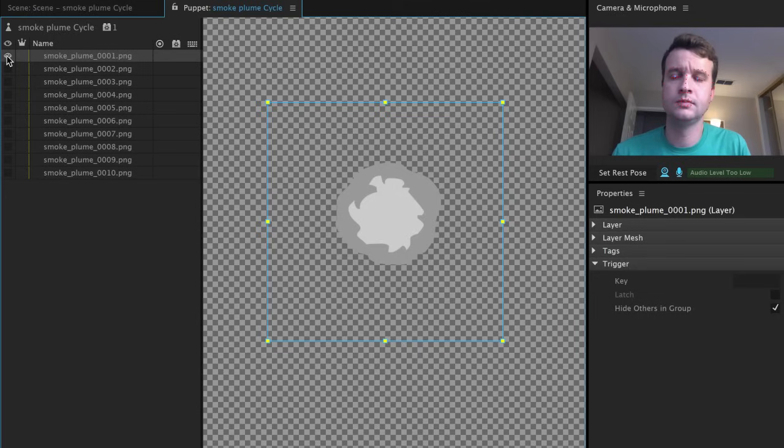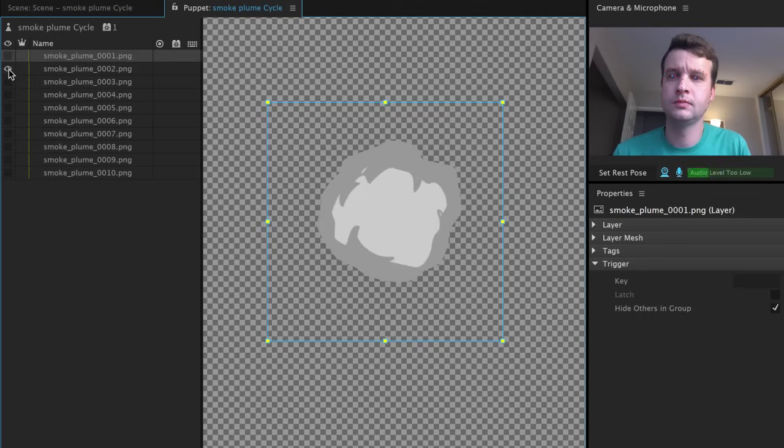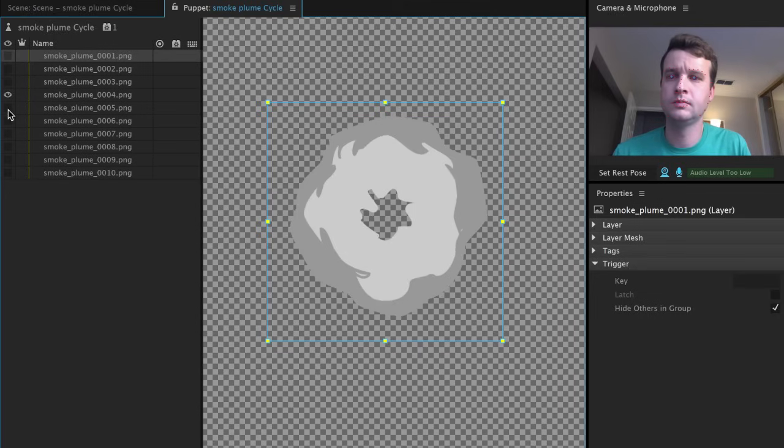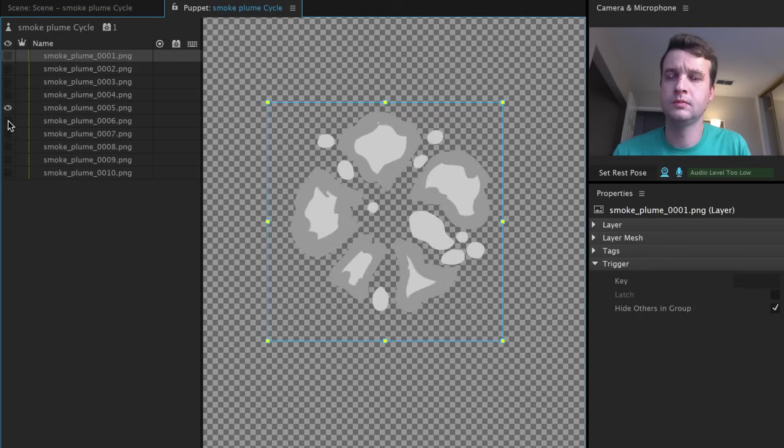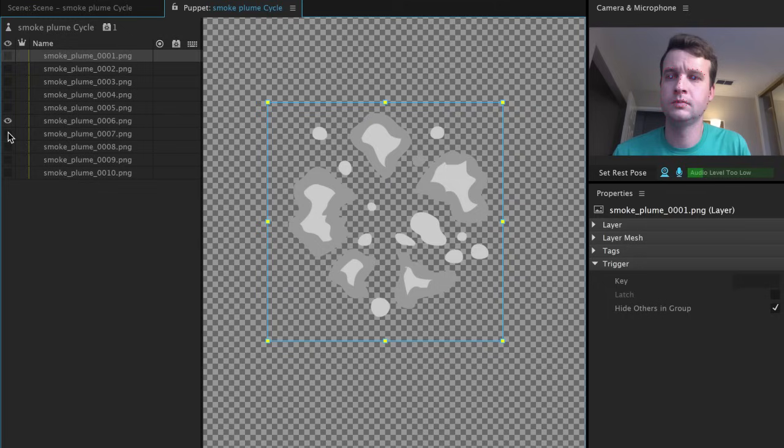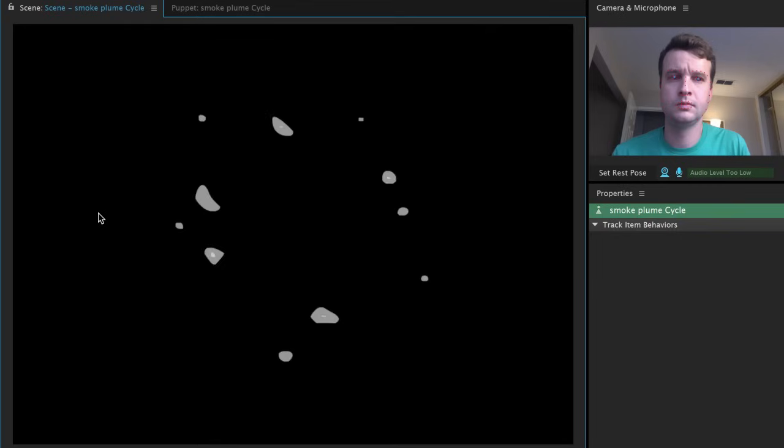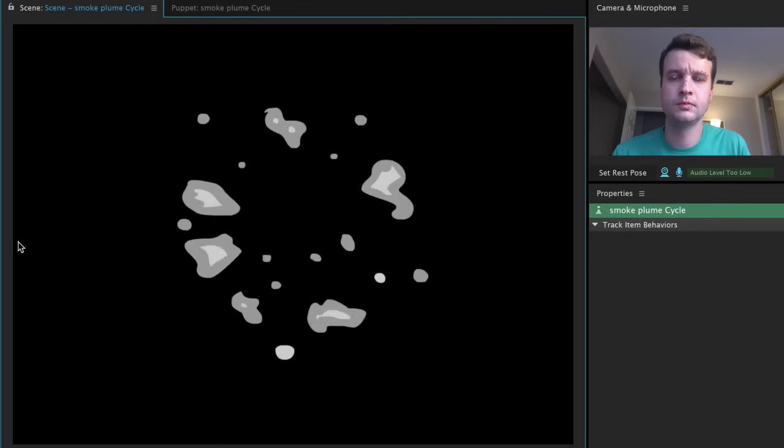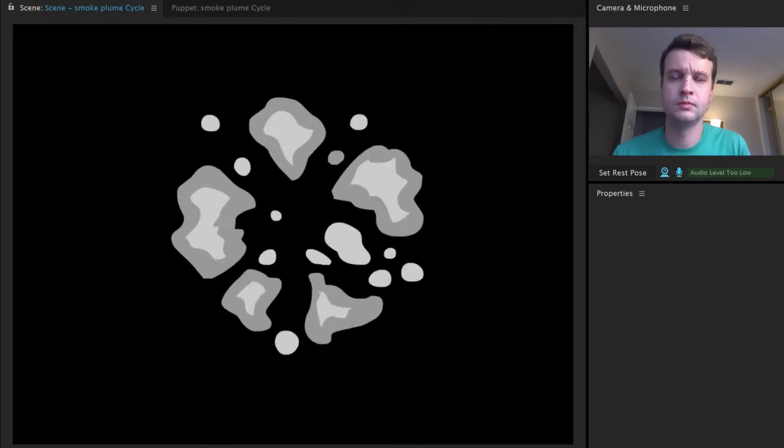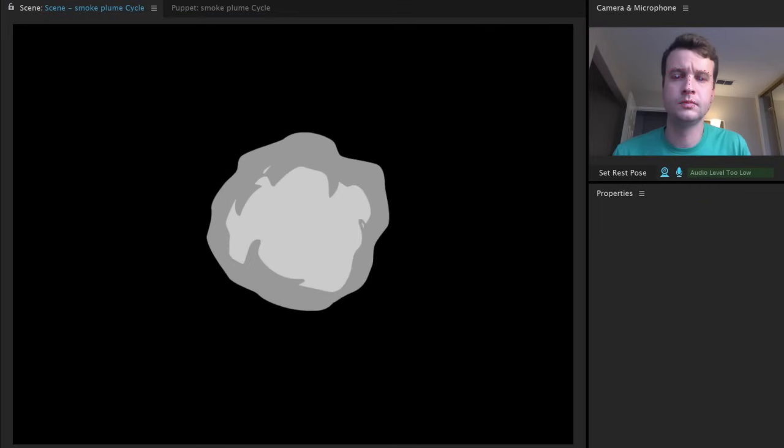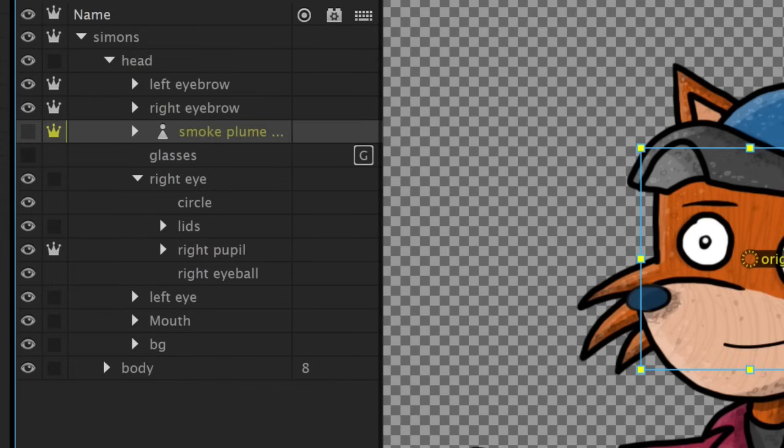A common use of key triggers is mixing it with something called the Cycle Layers Behavior for triggered frame-by-frame animated effects. So let's say I want the glasses to not just appear out of thin air, but have a short poof animation when they show up.